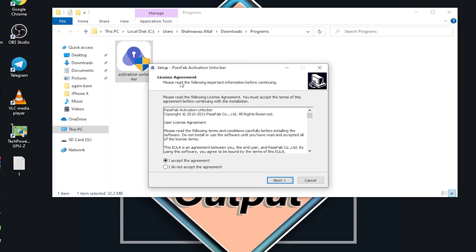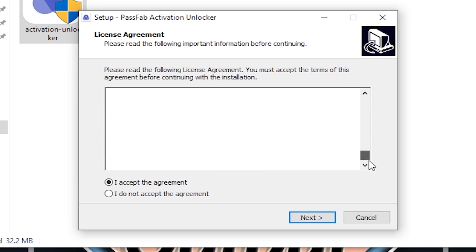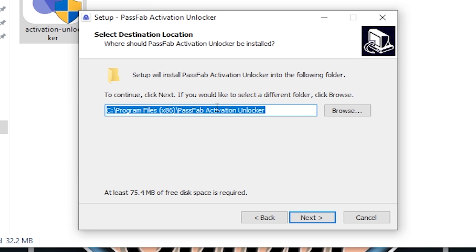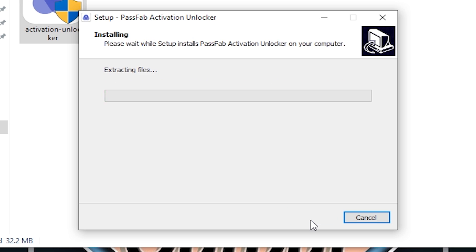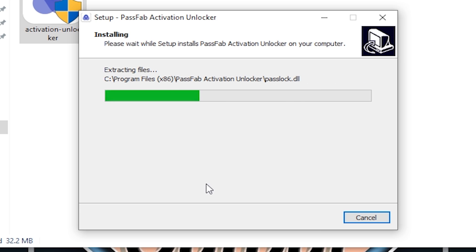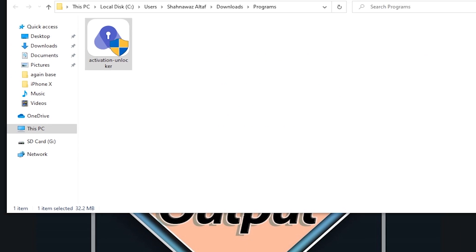First it asks for the language — I selected English. Then you read the license agreement and click 'I accept the agreement,' then click Next. It asks for your install location; I kept the default but you can browse to change it. Click Next and it will install. Once done, keep 'Launch PassFab Activation Unlocker' checked and click Finish.